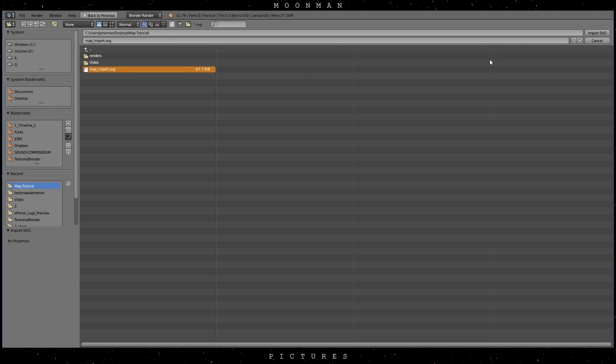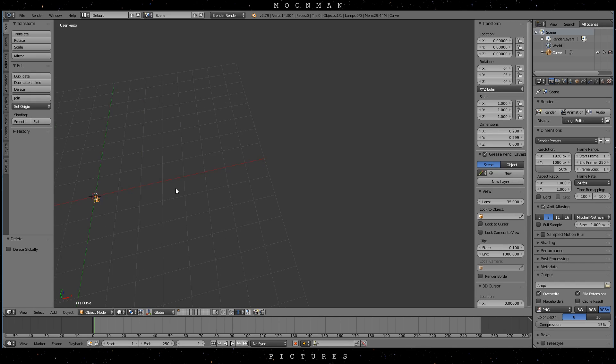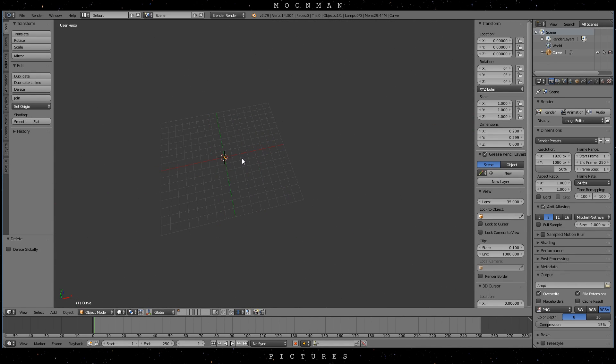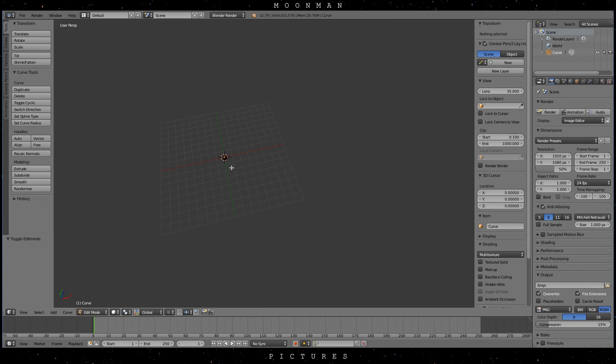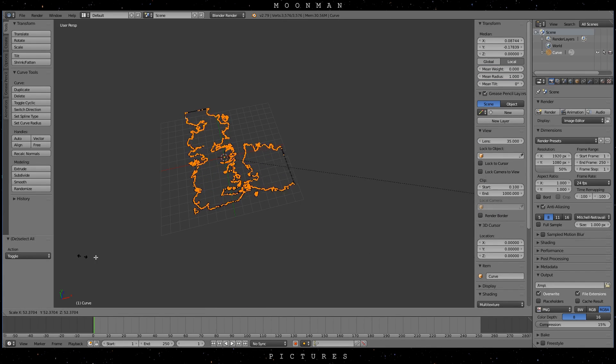Now import the .svg to your blend file. The imported curve will be awfully small. Zoom in a bit to unveil it. Now scale up your curve object and voila there's your map in the making.